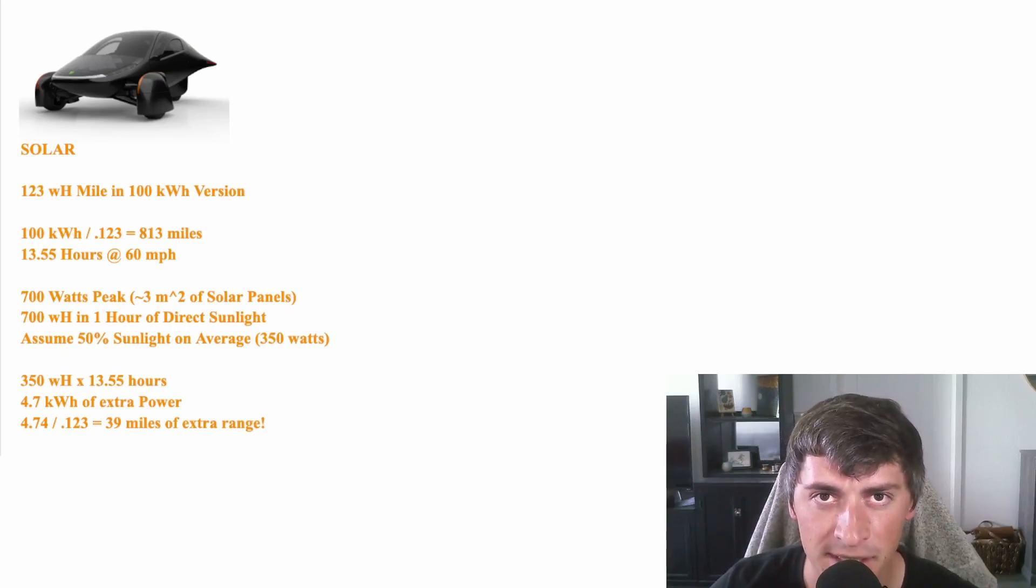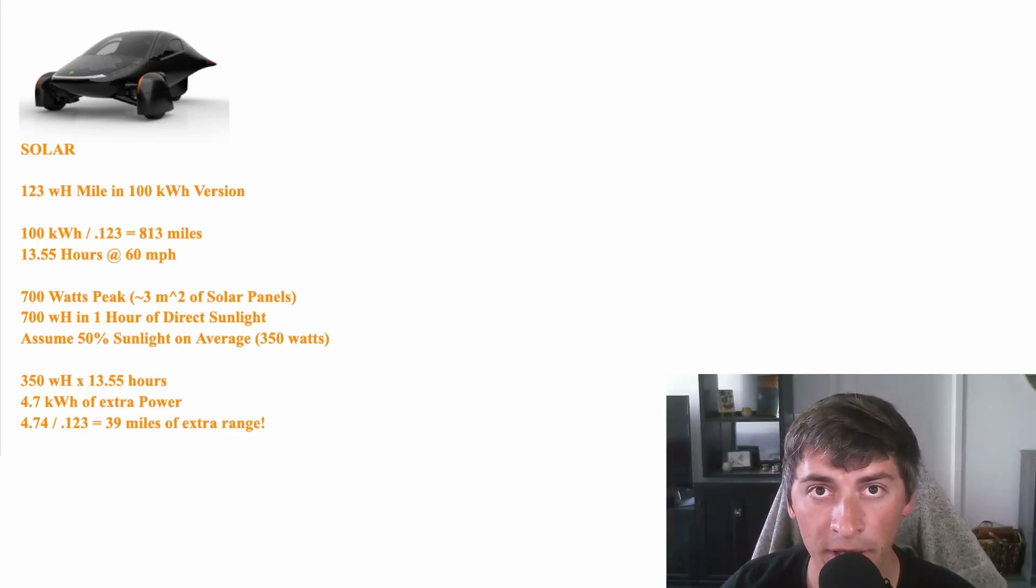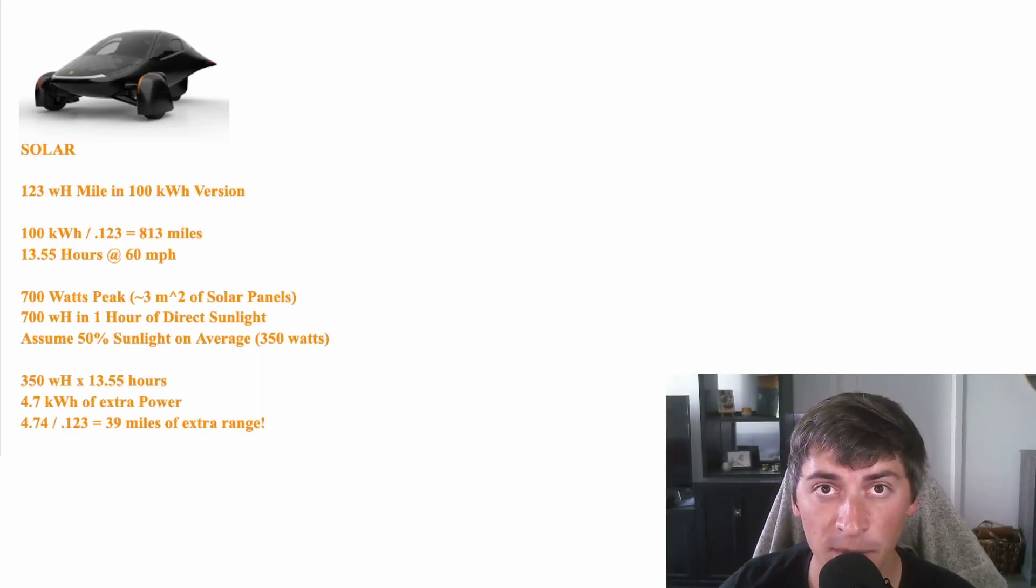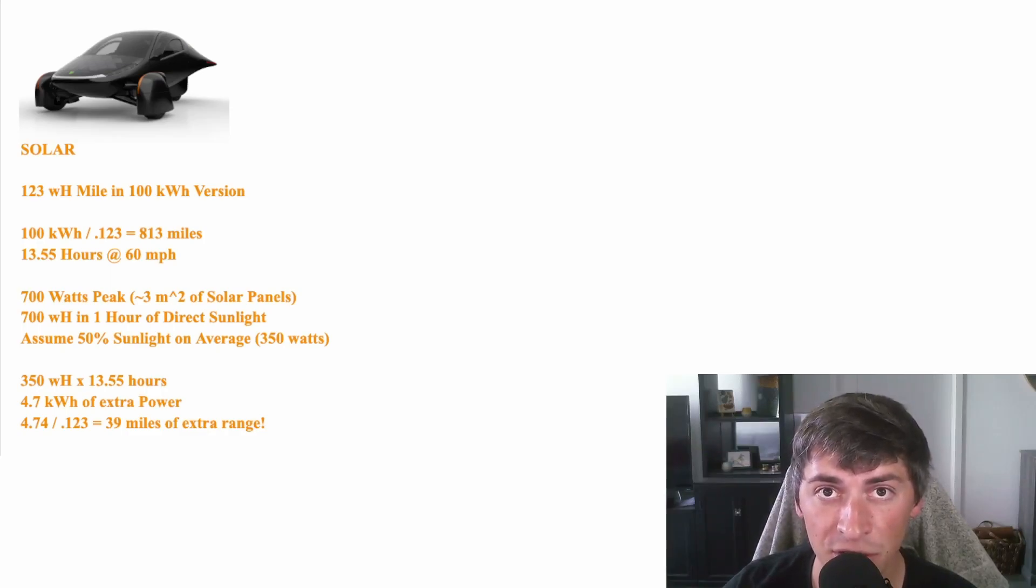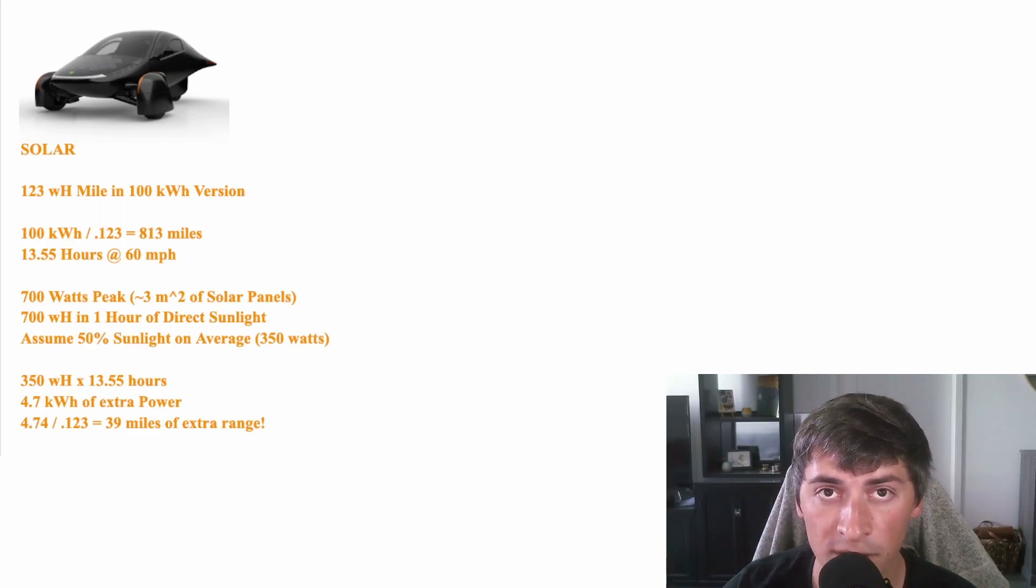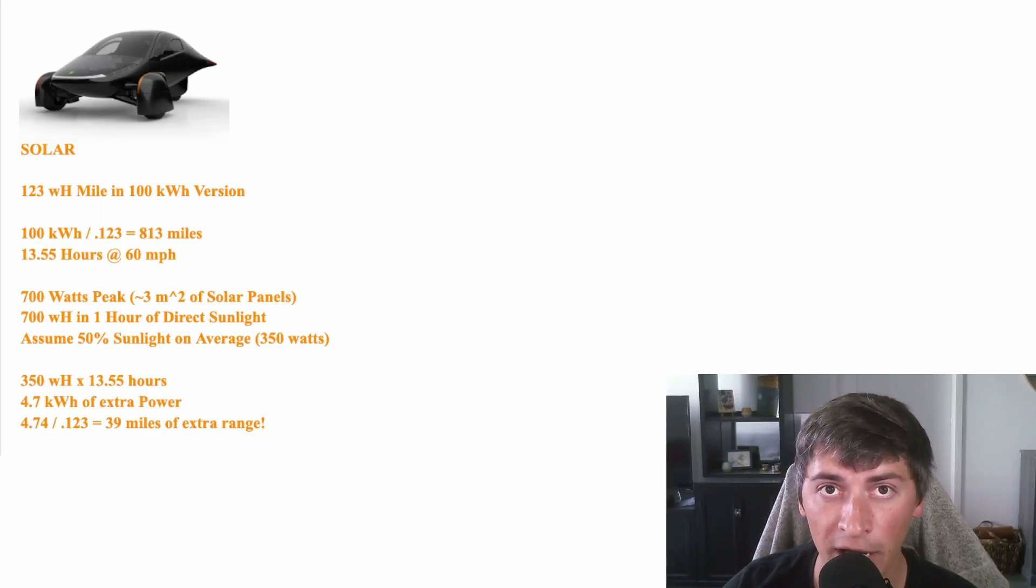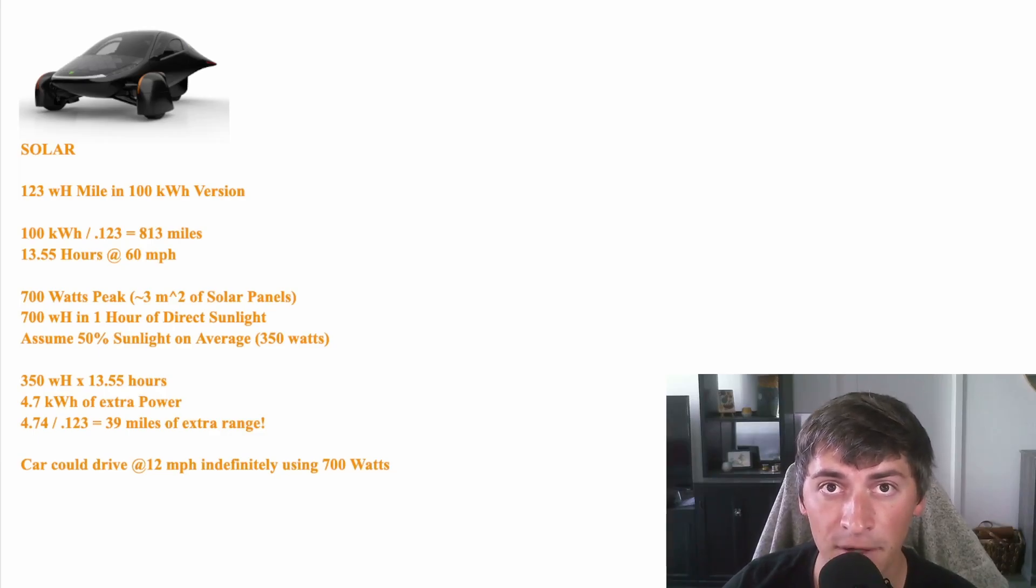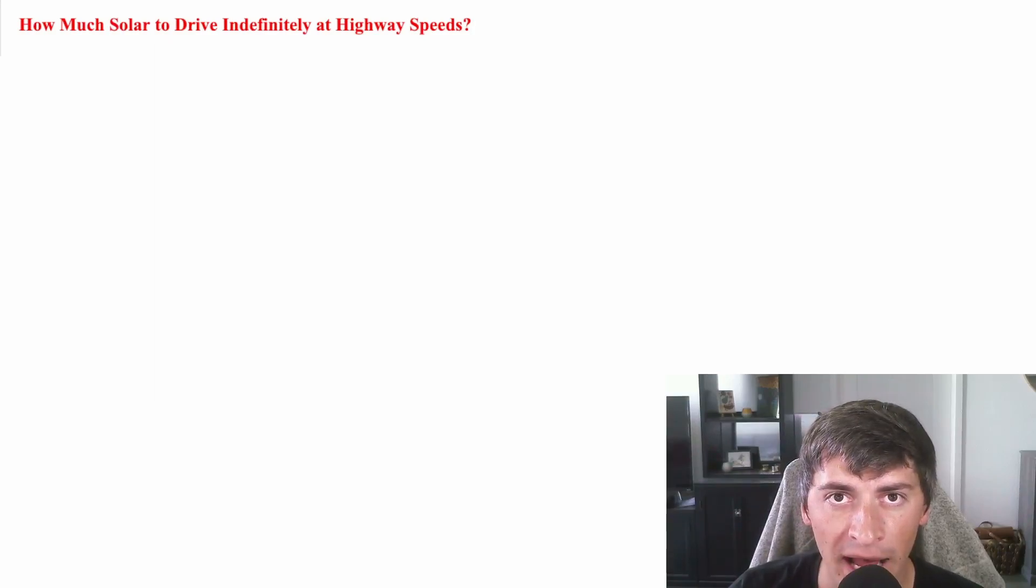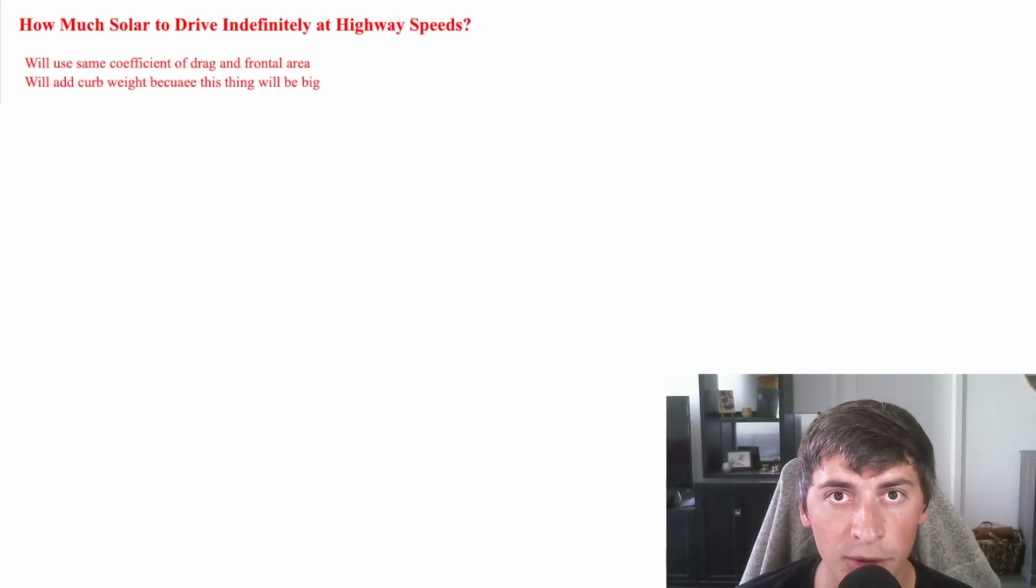Another really cool thing about this car is if you use those rolling resistance and air resistance formulas we talked about earlier, you can calculate how fast this car could go indefinitely using just solar power. So if you assume the car is getting the full 700 watts of power, it could actually drive at 12 miles an hour. And this is for the 100-kilowatt-hour version that's heavier than the others. It's cool to go 12 miles an hour indefinitely, but let's figure out how we could go at highway speeds with only solar power.